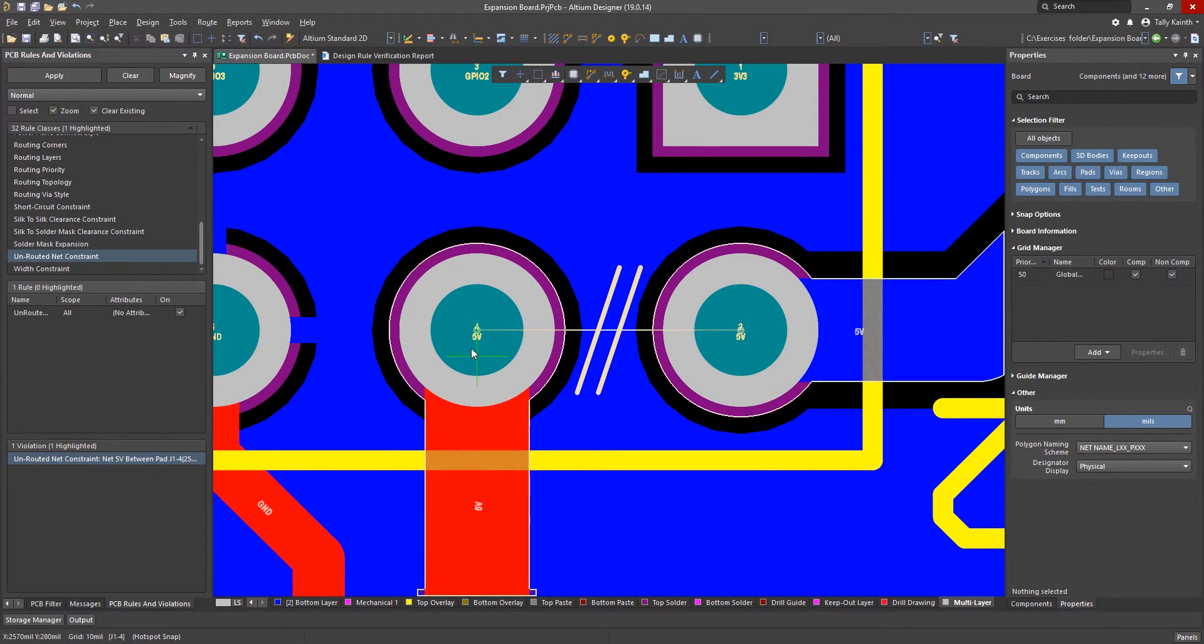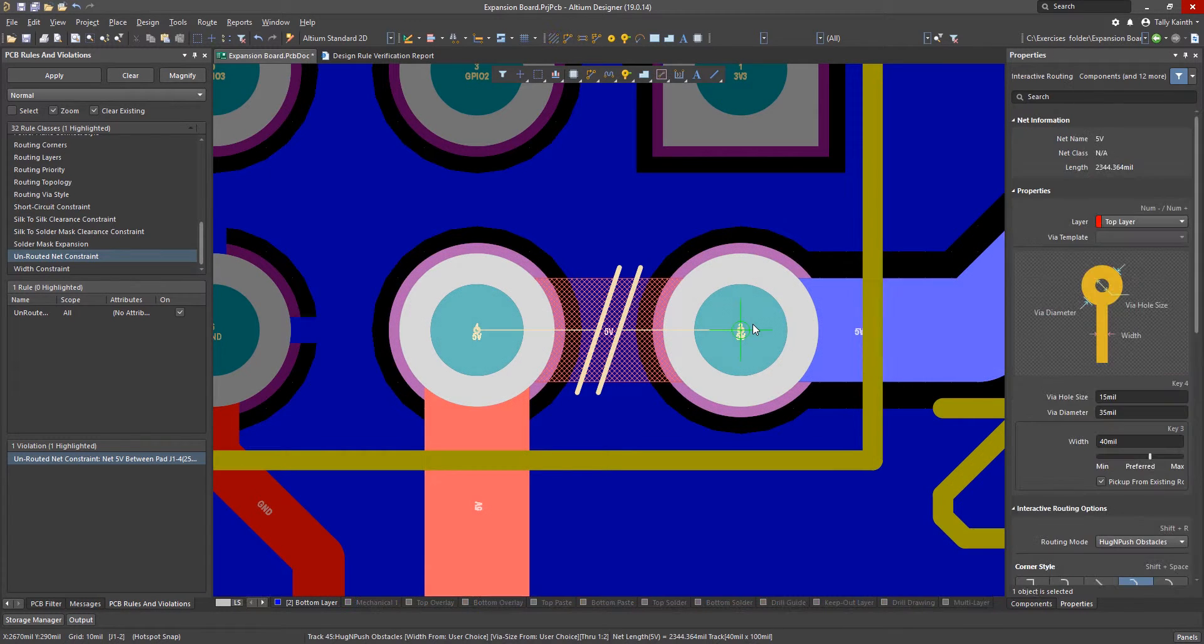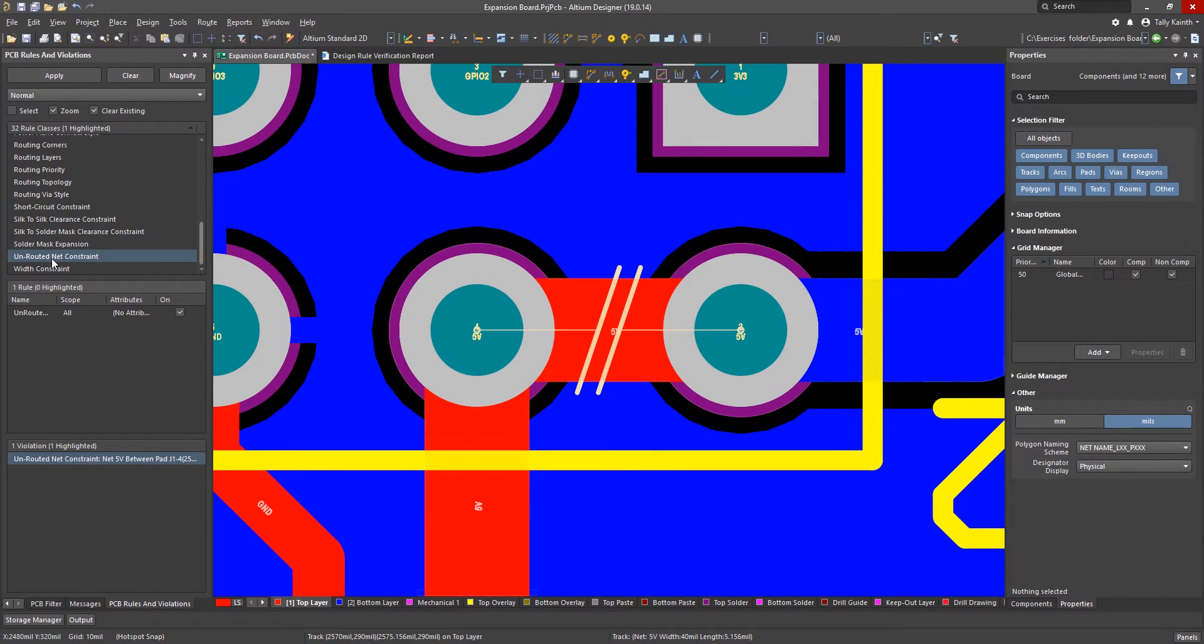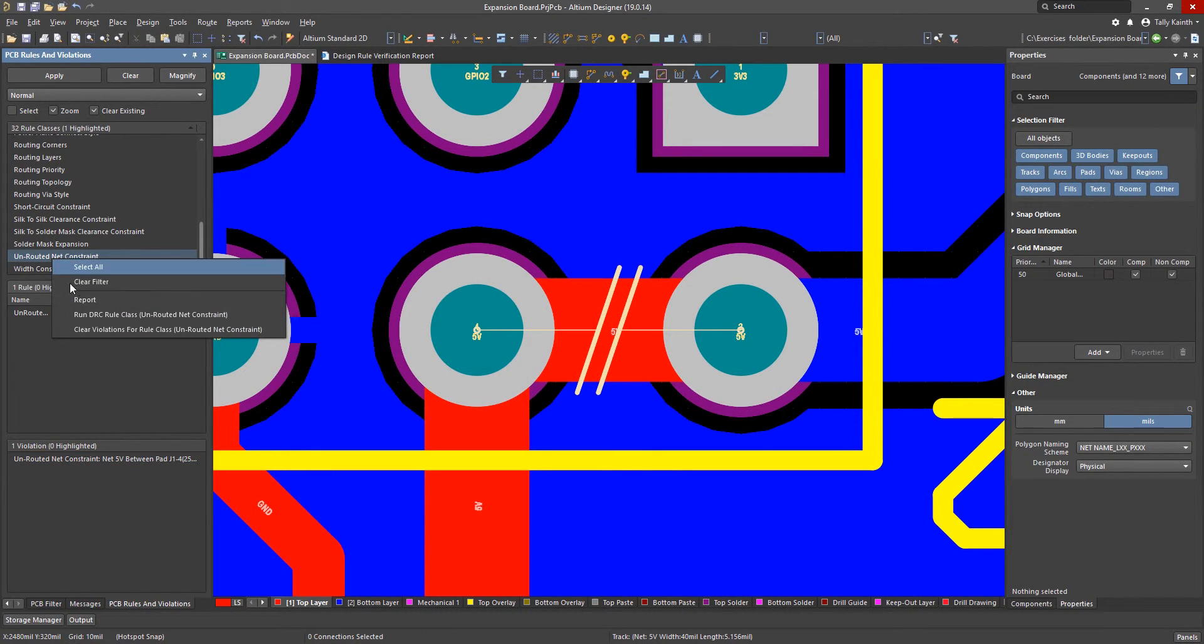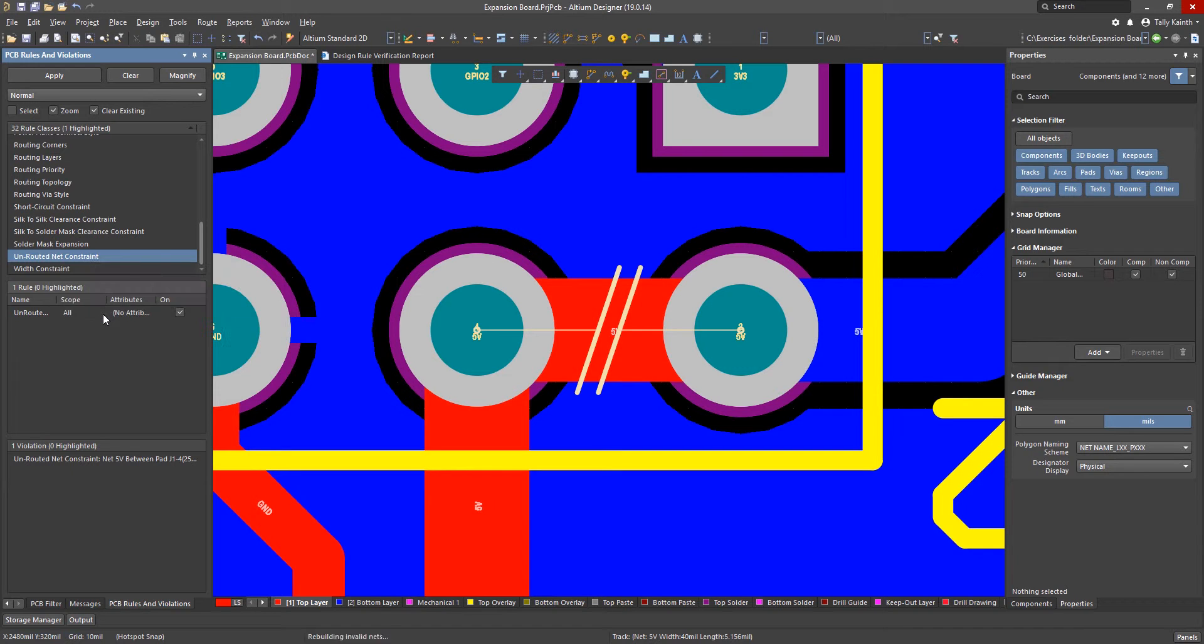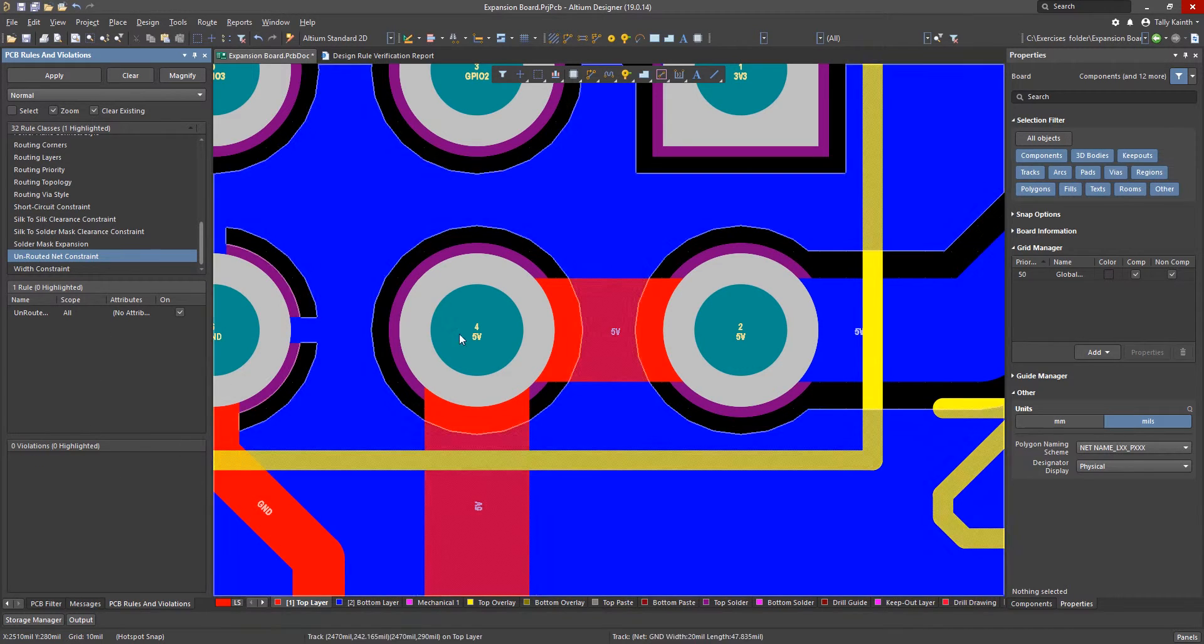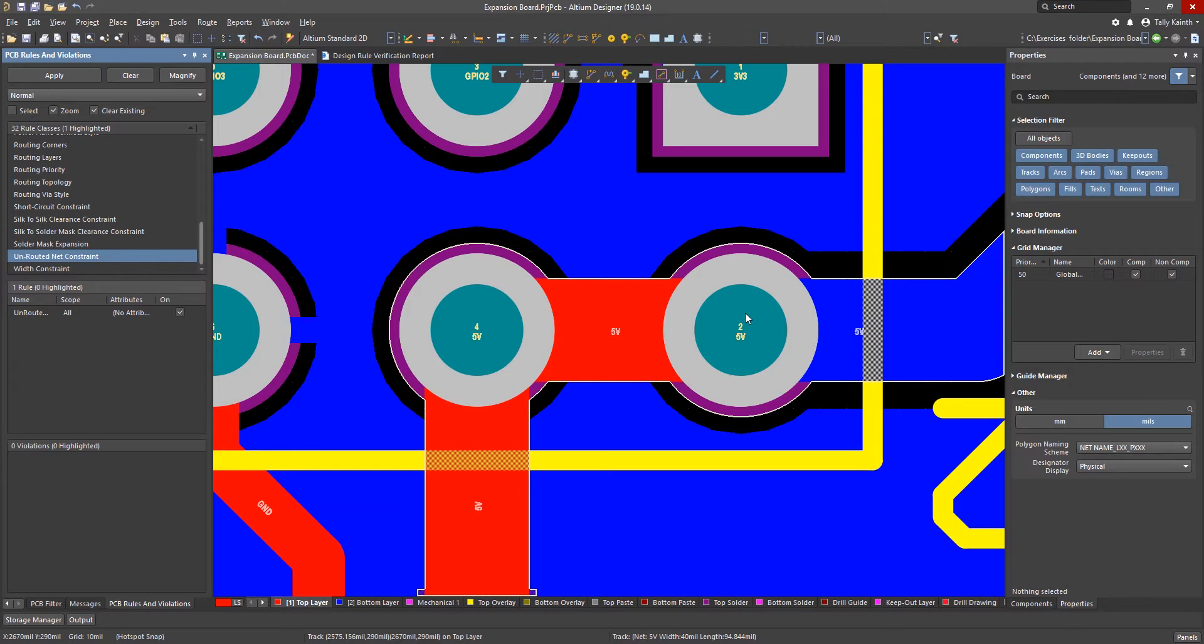Now we can rerun just an unrouted net rule by right clicking on it and selecting run DRC rule class. As you can see there are no error violations listed and the unrouted error marker in the PCB has cleared.